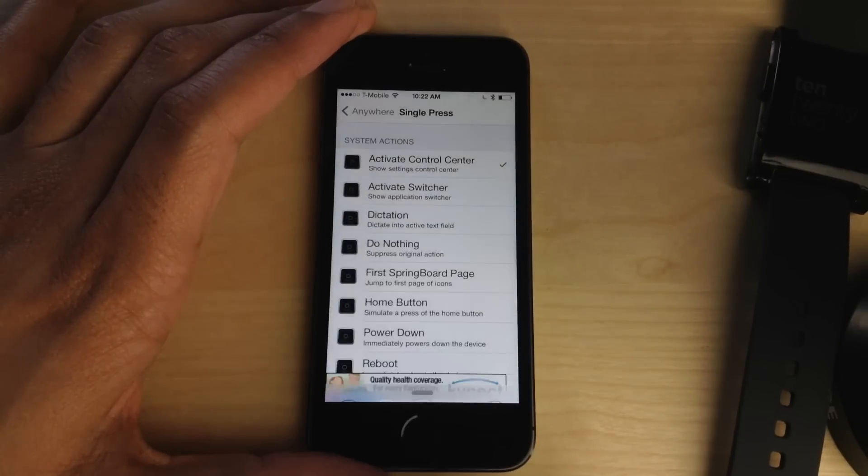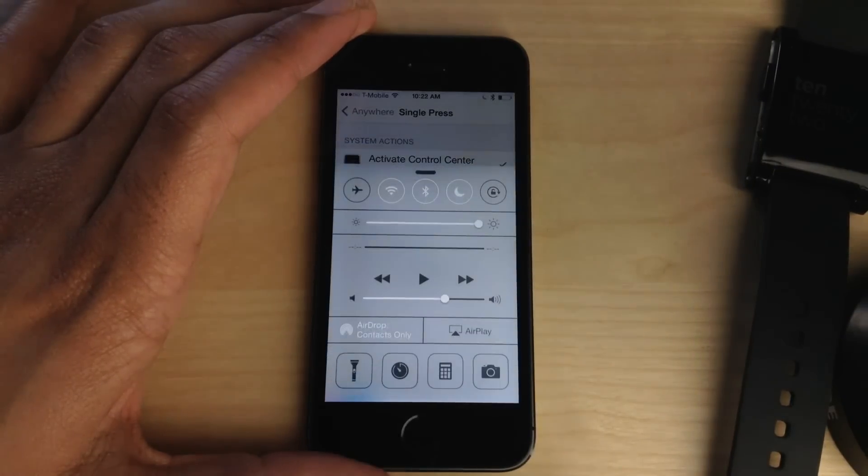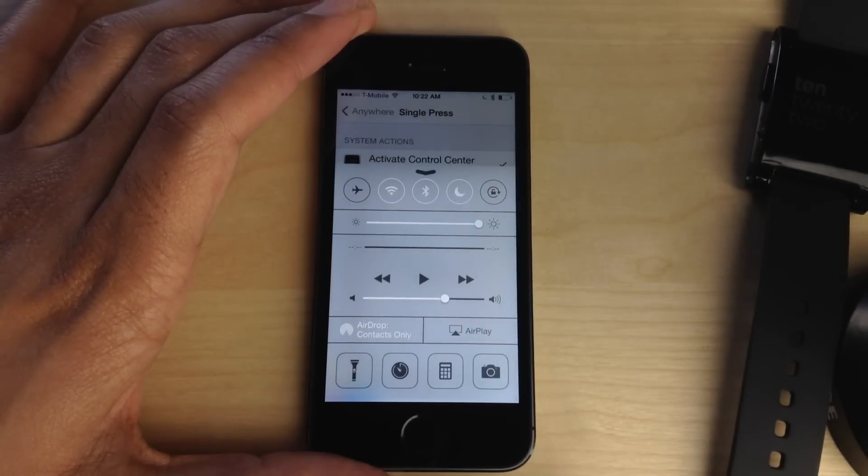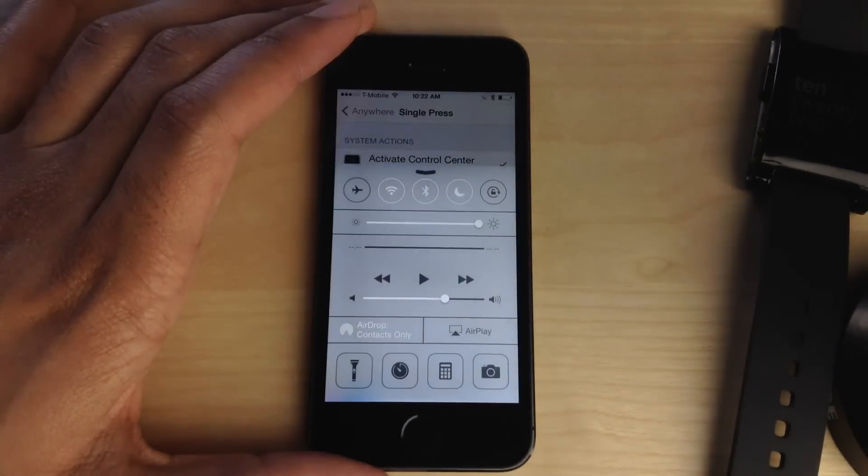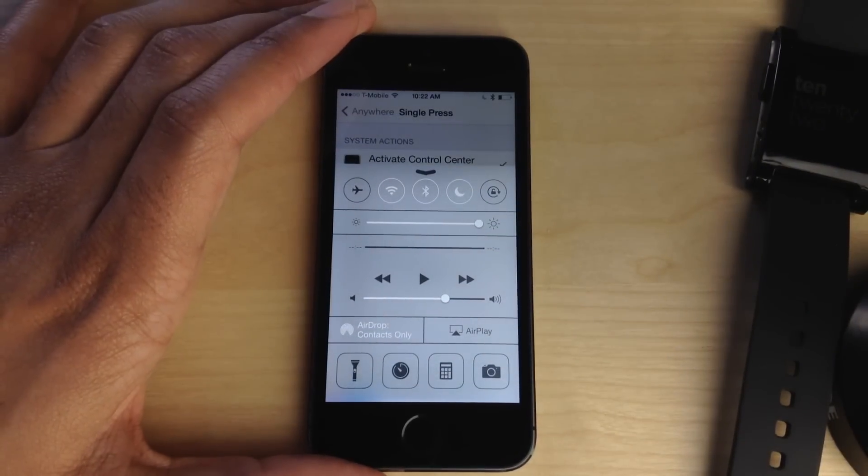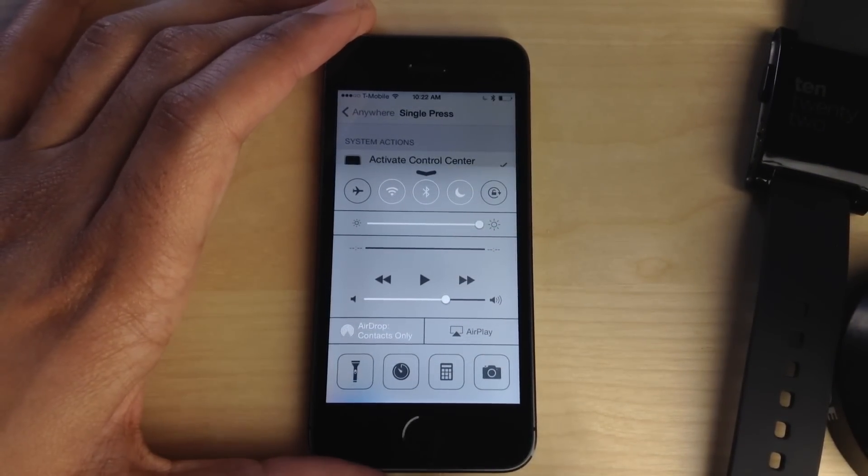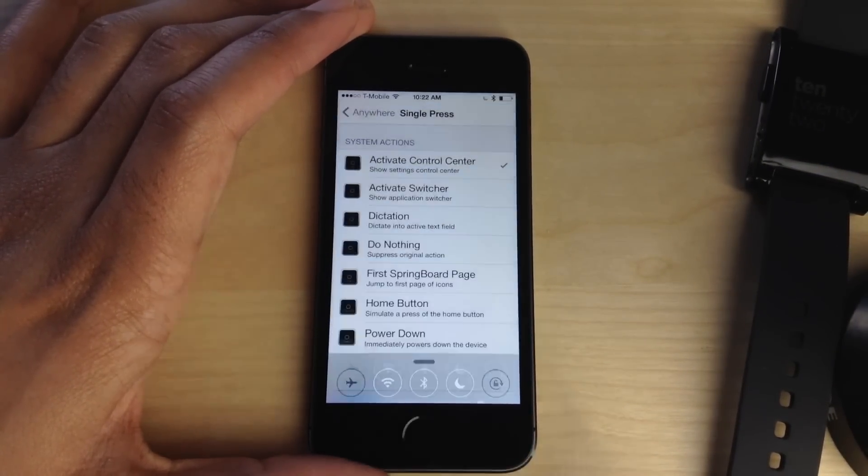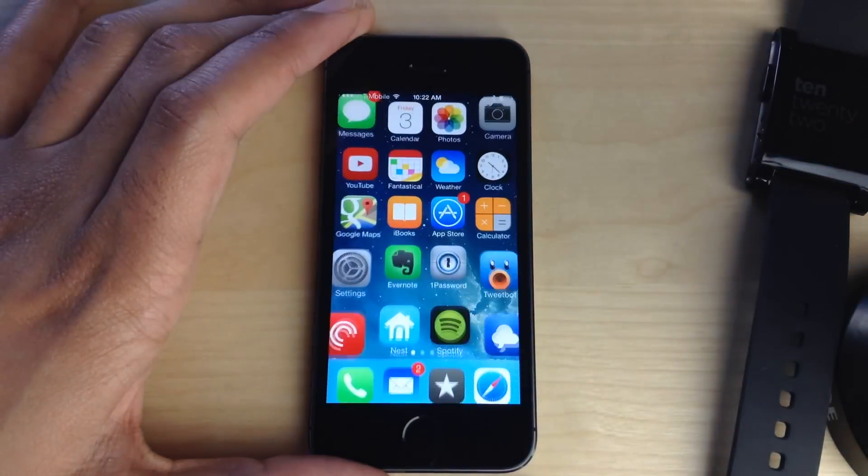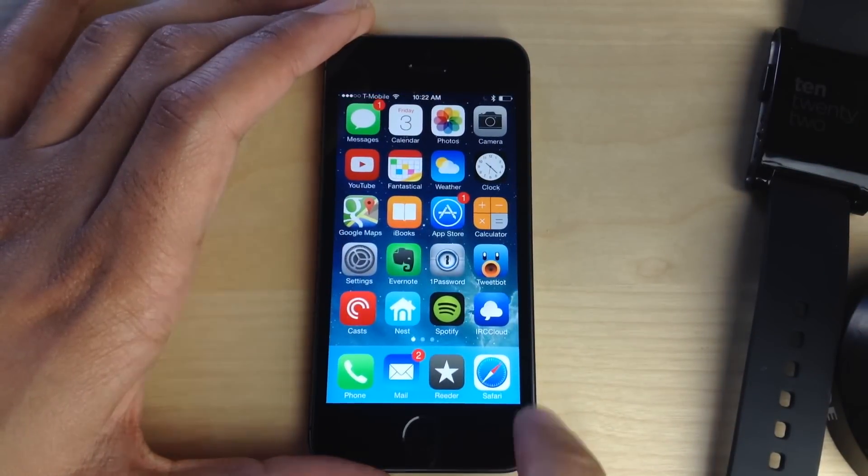Now you can see that I've added an activate Control Center action to the Touch ID gesture, the single press or single tap gesture. And anytime I tap the Touch ID, that will bring up Control Center or take it away.